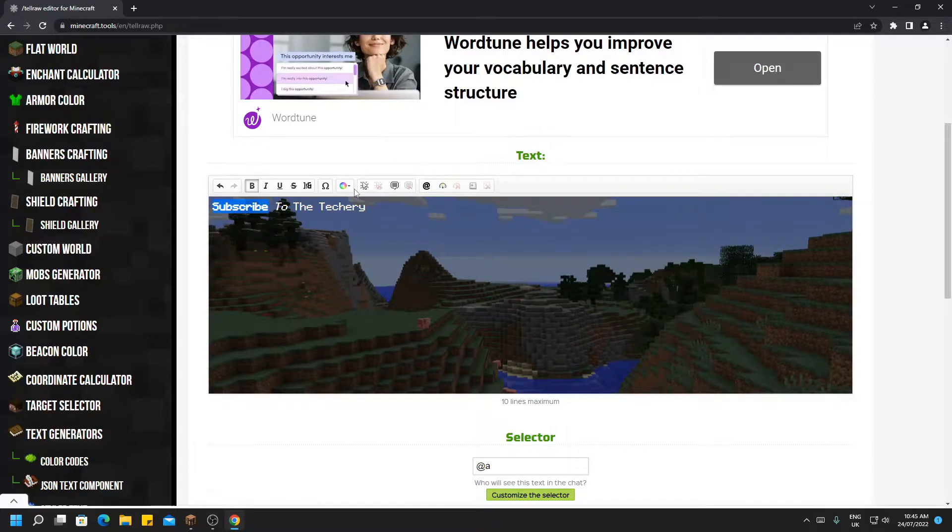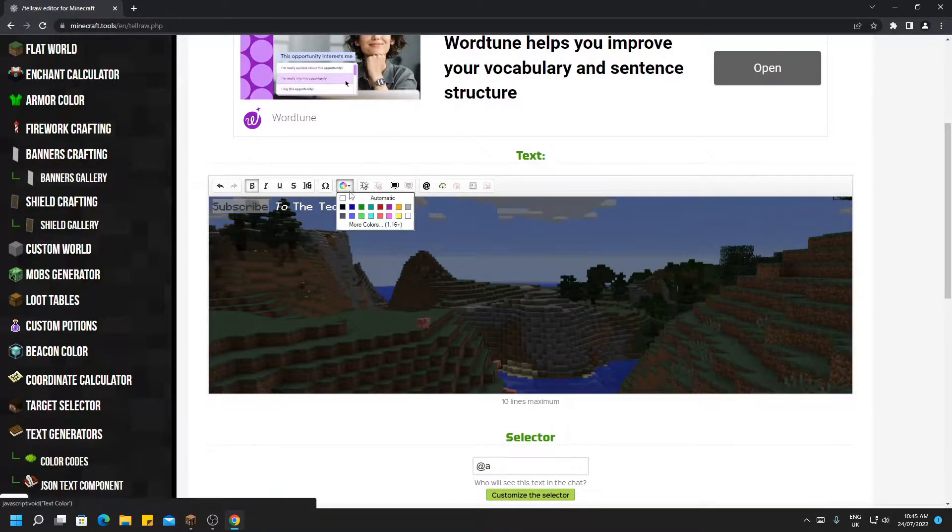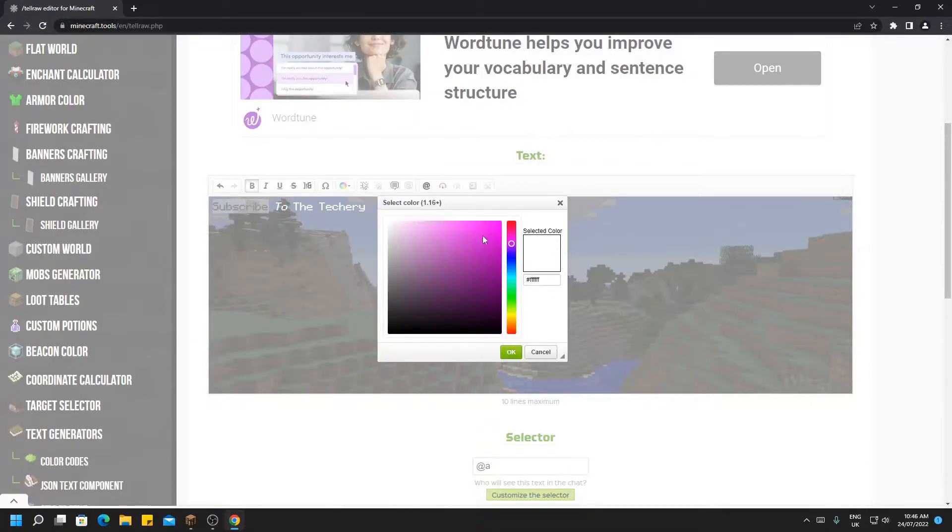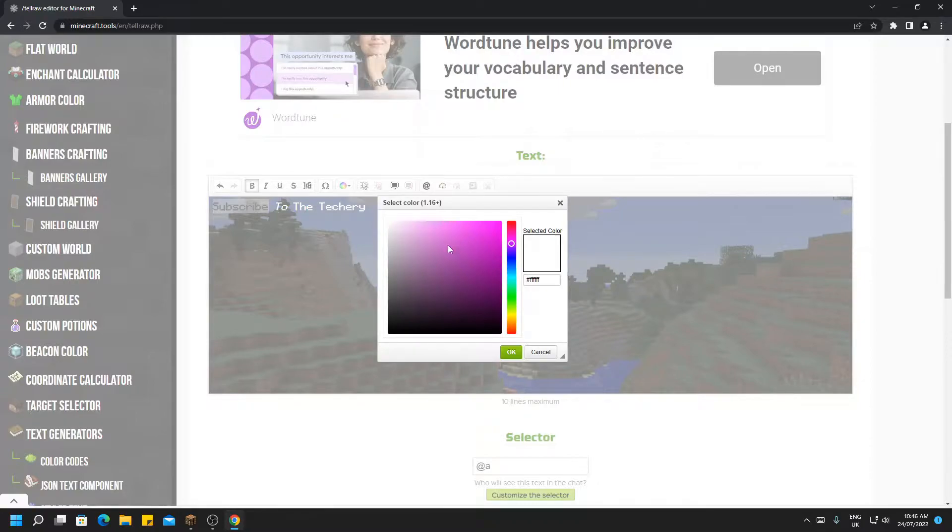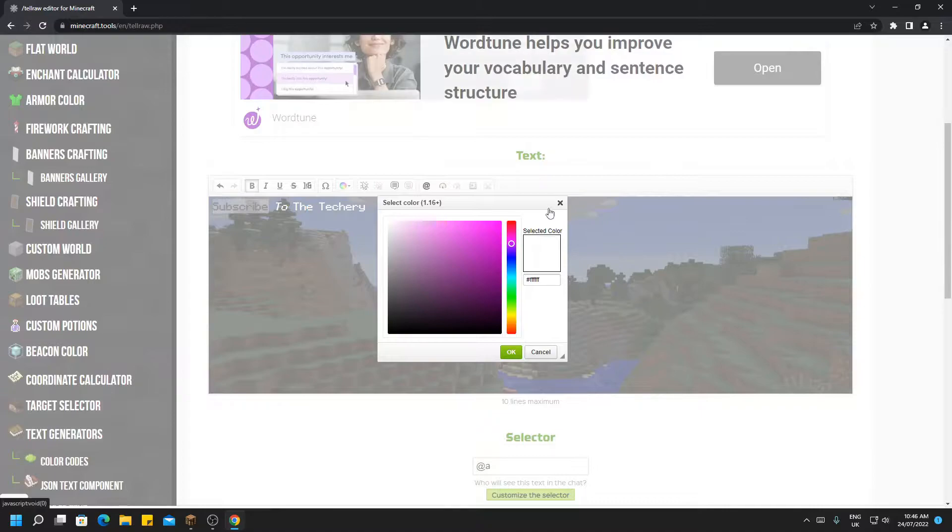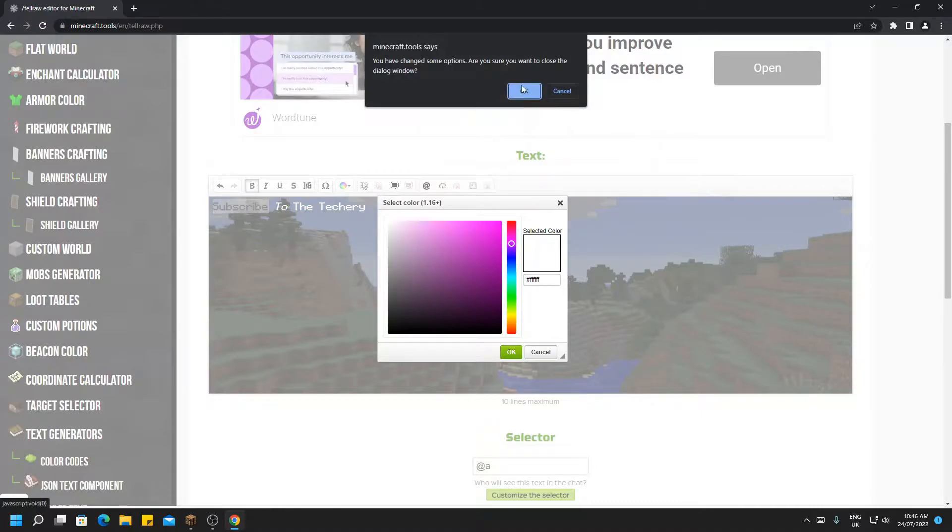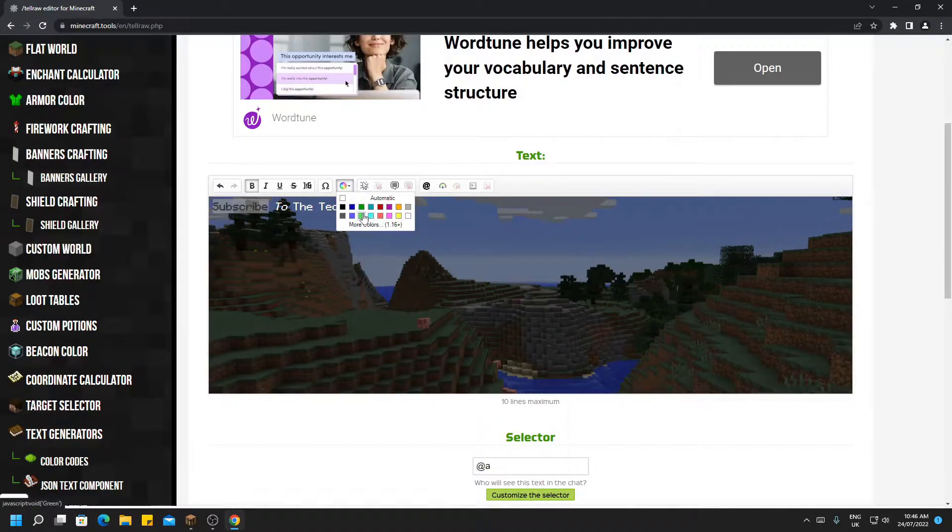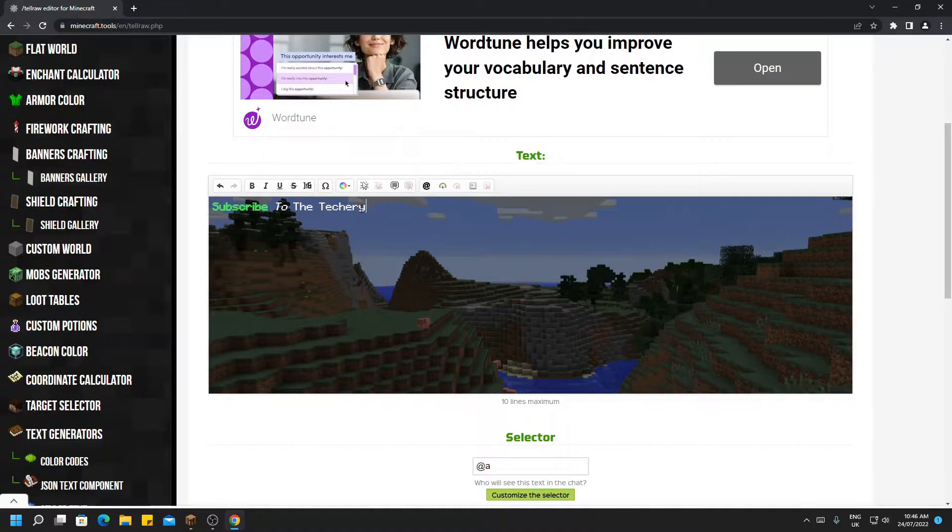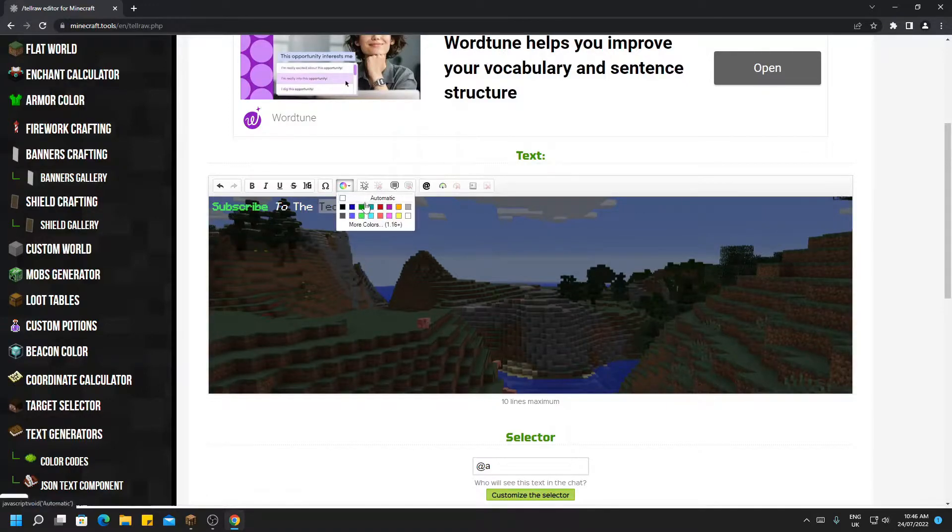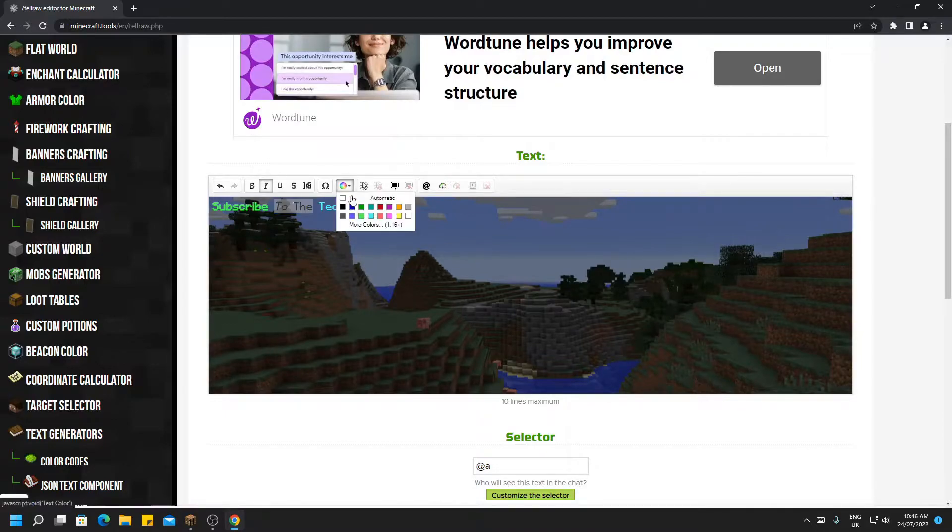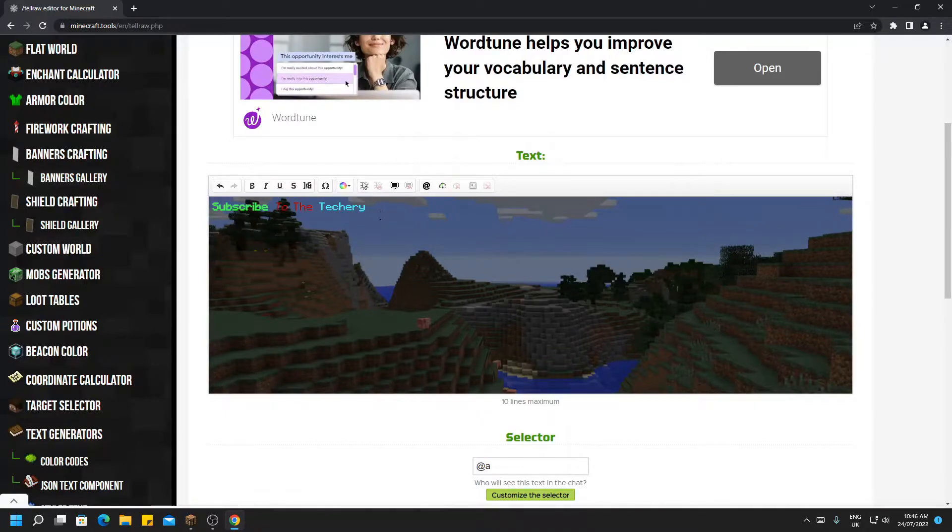The next one we have is the color wheel. You can highlight text and then hover over the color wheel and pick colors. If you're on 1.16 plus, you can also have all 3.9 million colors, I'm pretty sure, at your disposal. So for me I'm going to just pick this nice green. Then the Techery is going to be aqua, and these are going to be red. There we go.